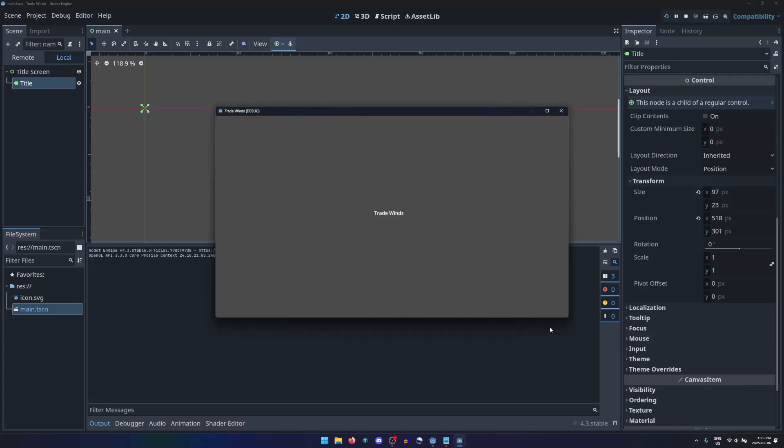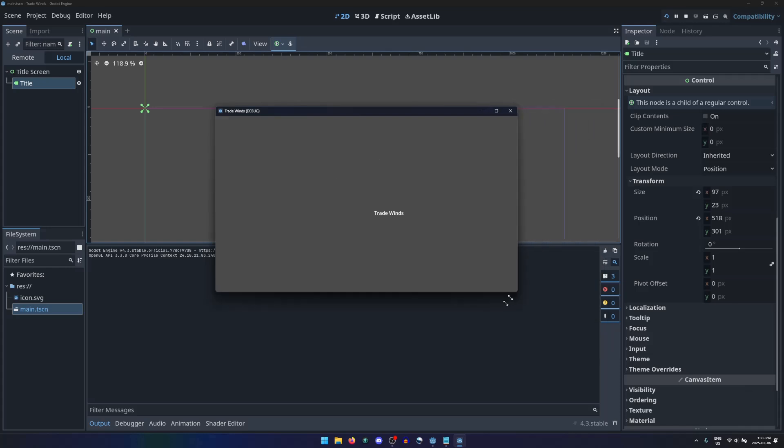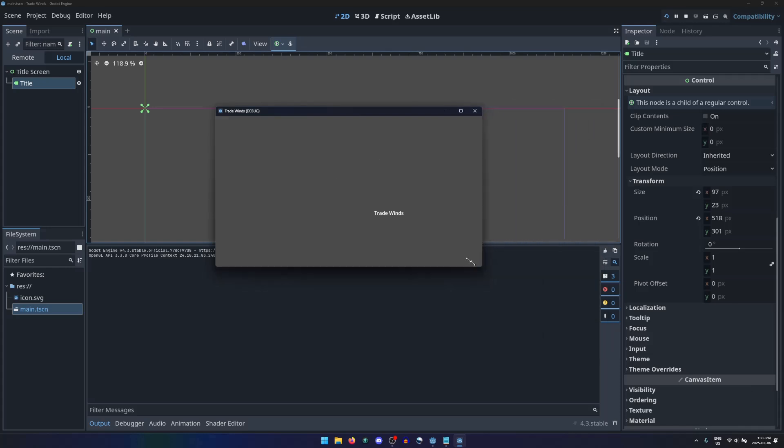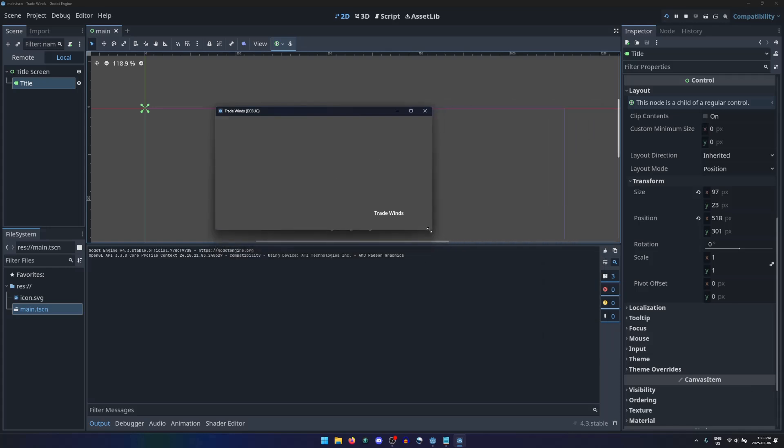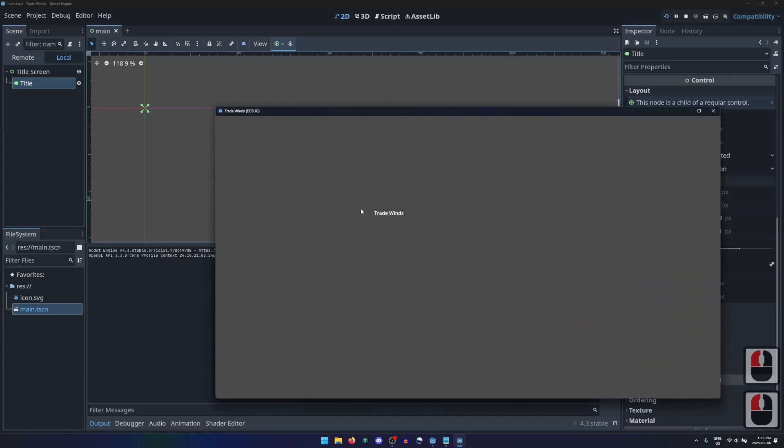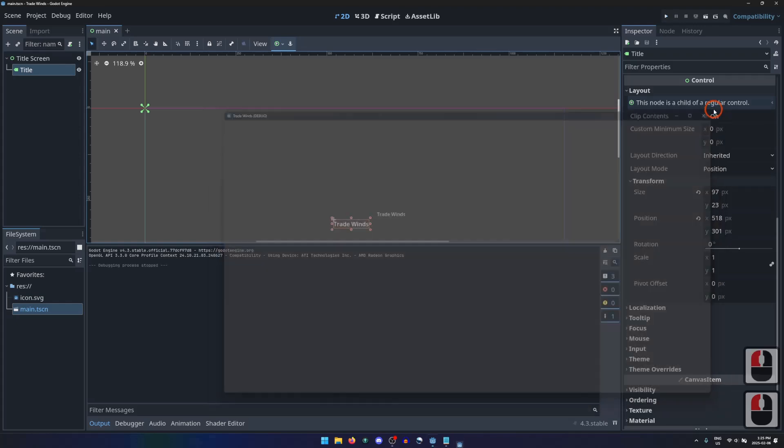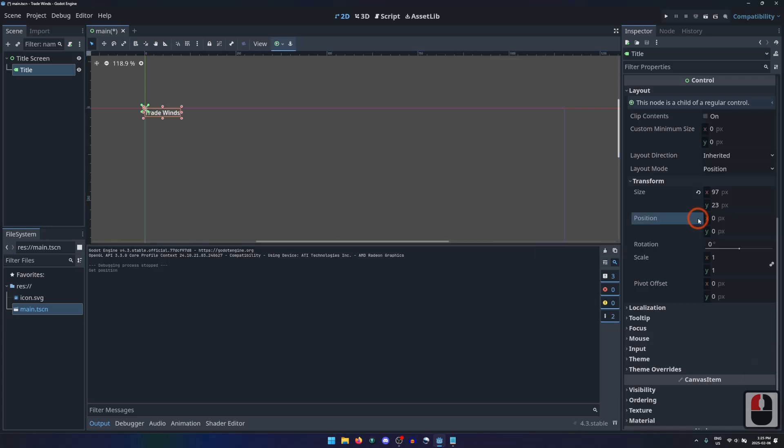But what happens if we resize the window? The position of the title is determined by its distance from the top left corner of the window. So if we make it bigger or smaller, the title is no longer in the center of the window. Press the reset button to return the label back to the origin, position 0,0.